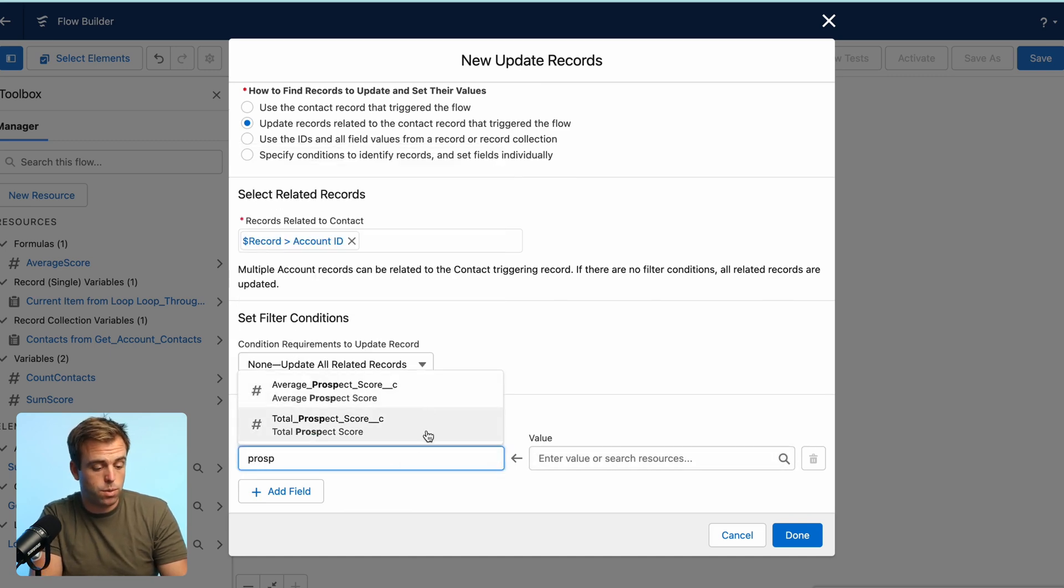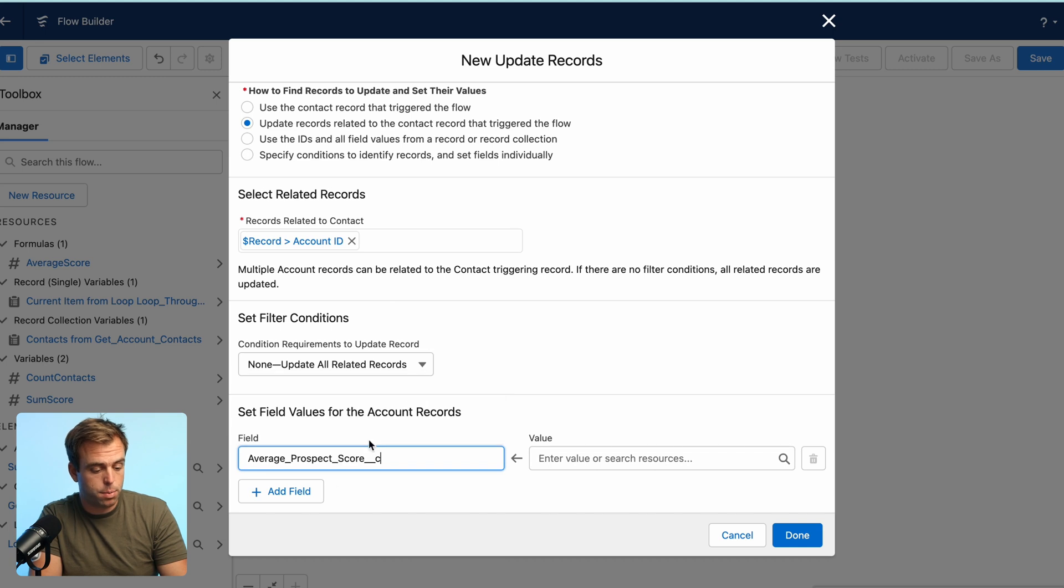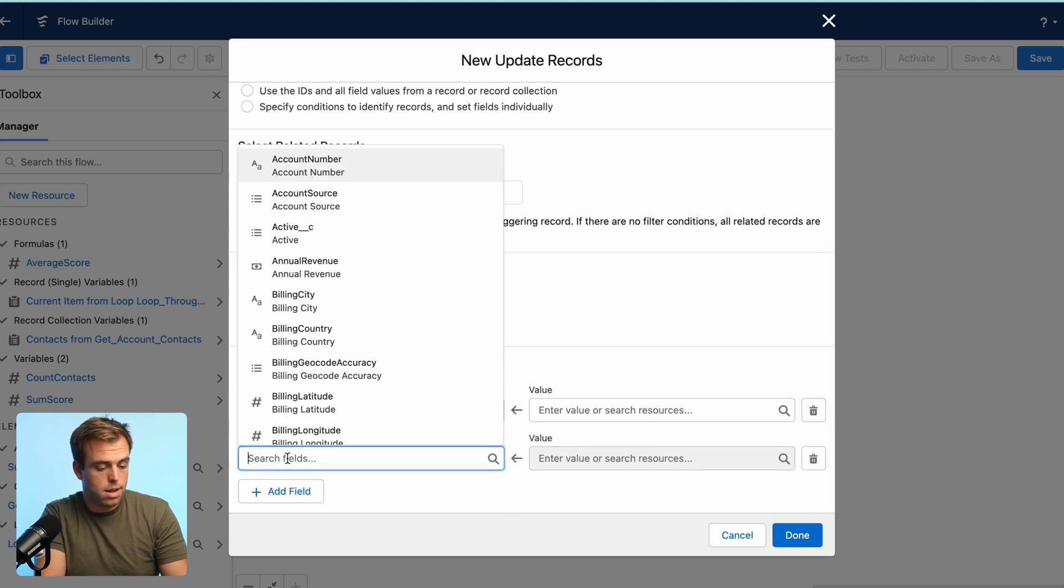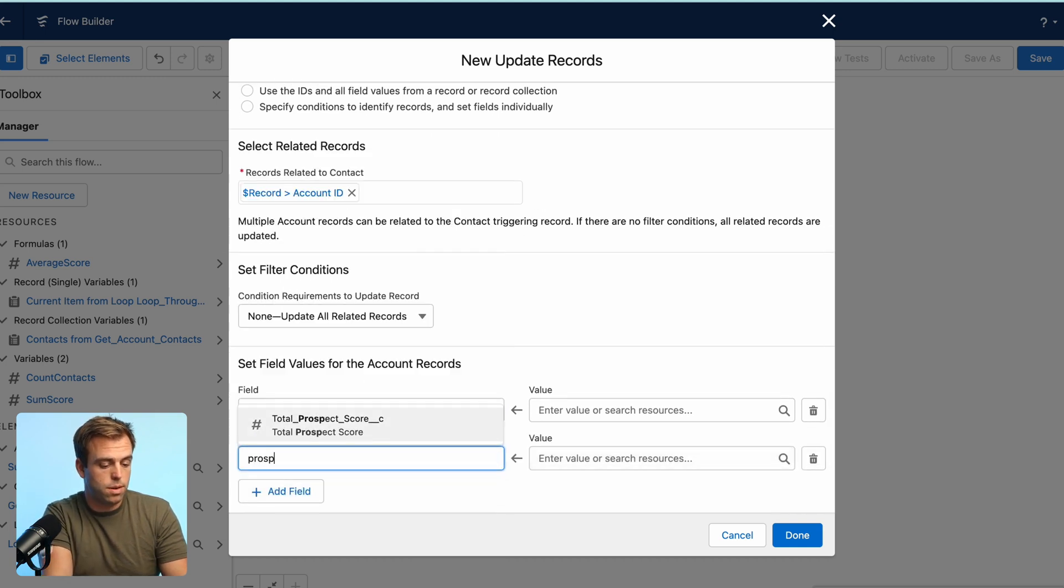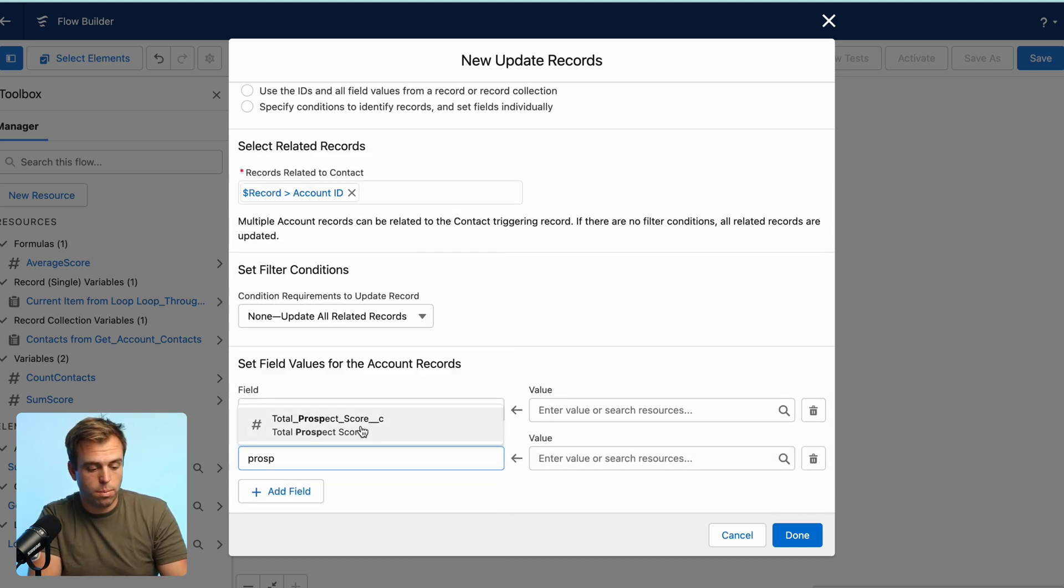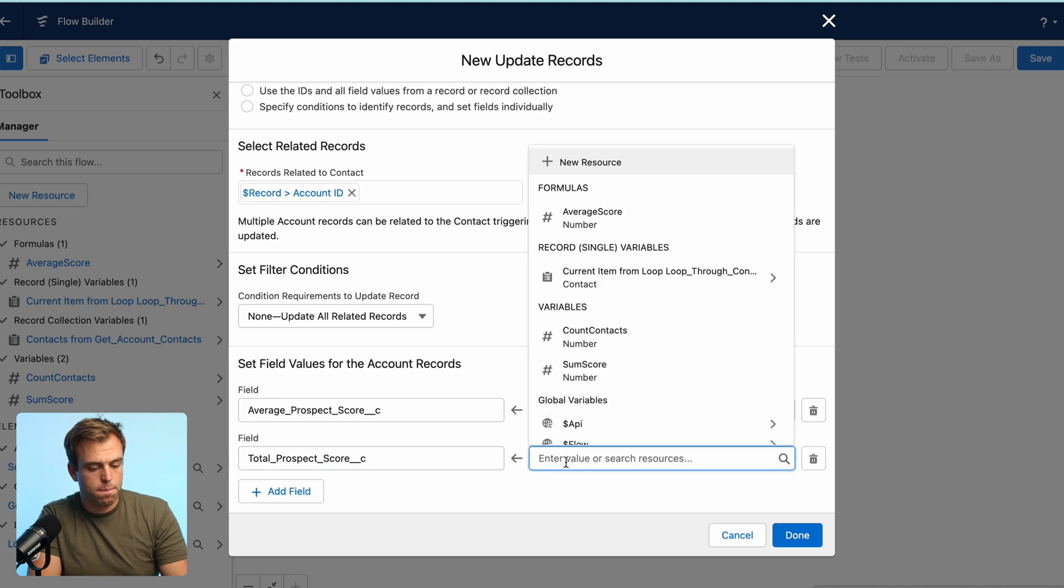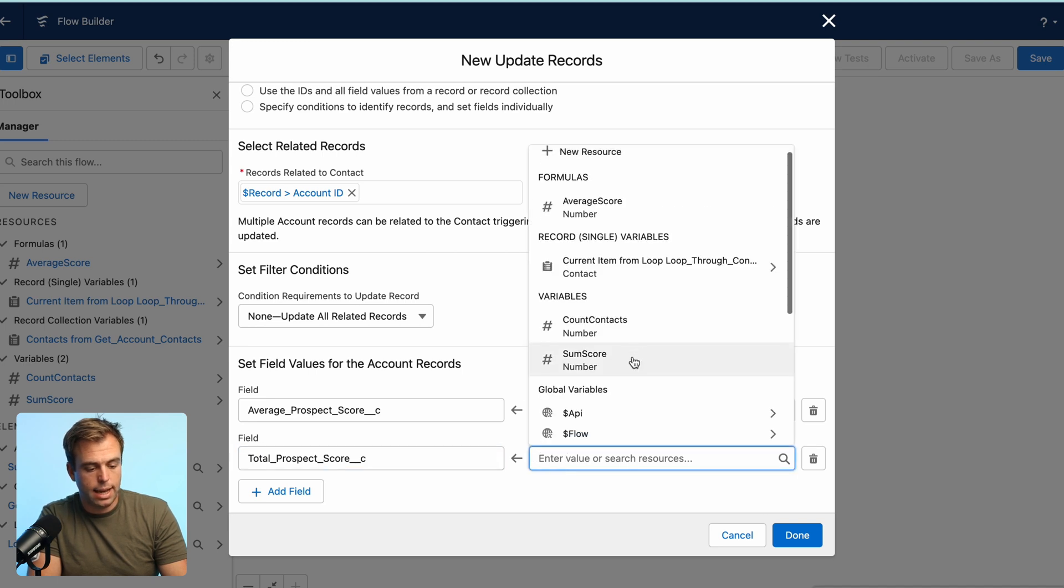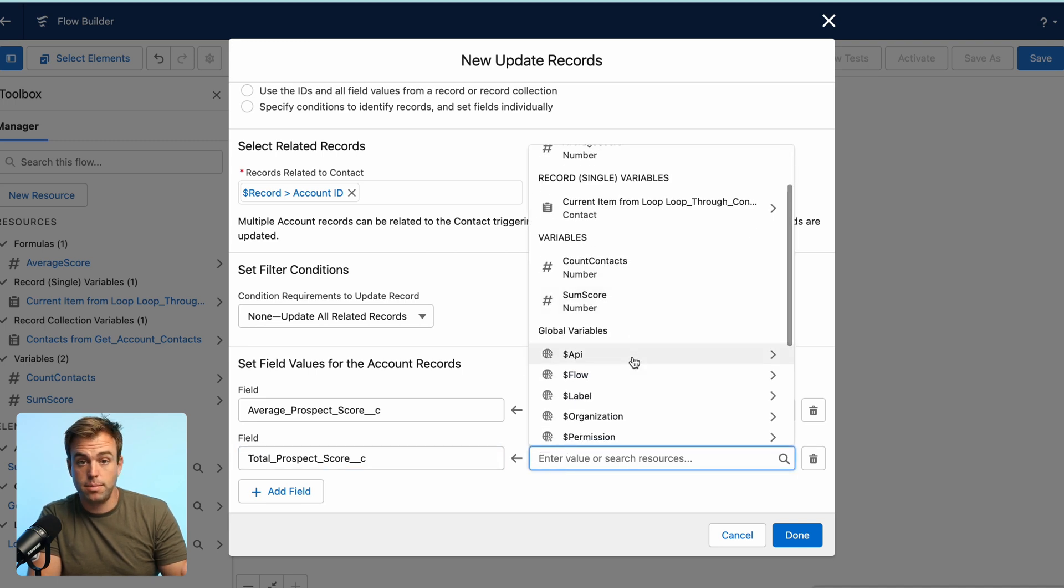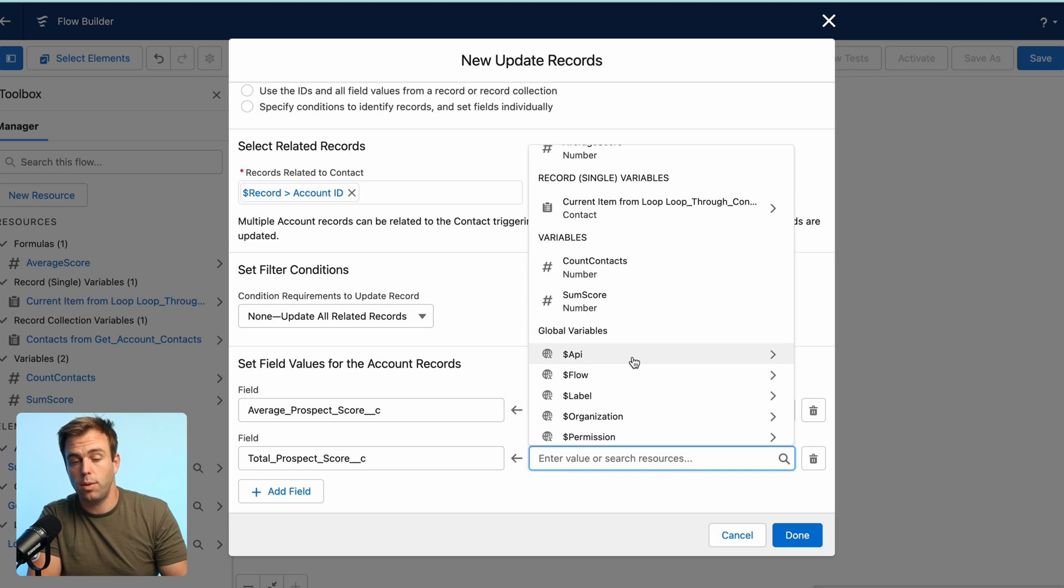One is called average prospect score. The other one is called total prospect score. And we can add in our variables and our calculations that we've already done so far.